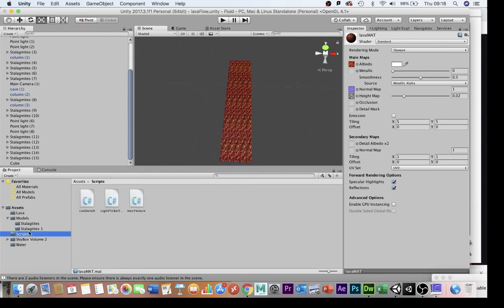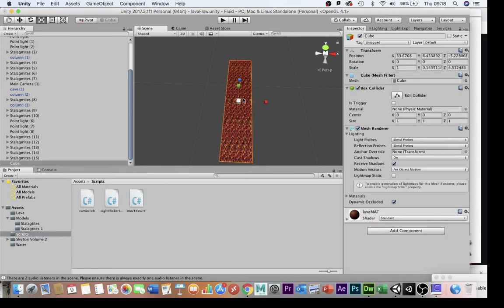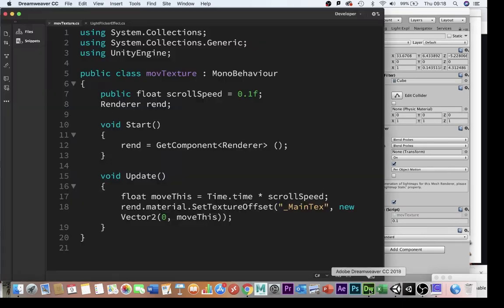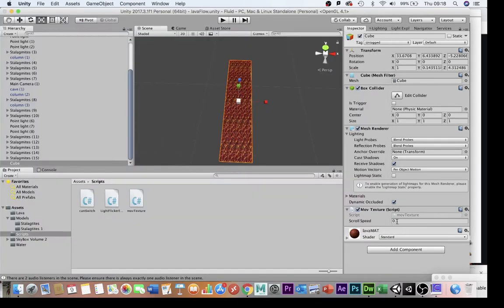The next thing I need to make this work is this script here, move texture, and I'm going to attach that script to this object. If we take a quick look at what that script does here, it's got a public float called scroll speed which I've set to 0.1f. You'll notice I can also change that in the inspector here for real-time changes.